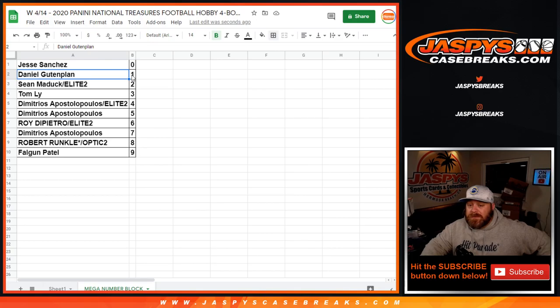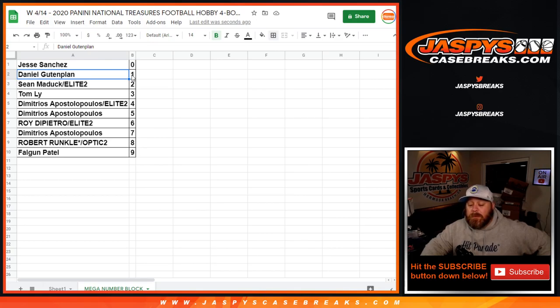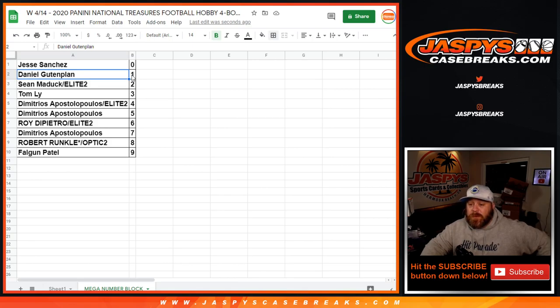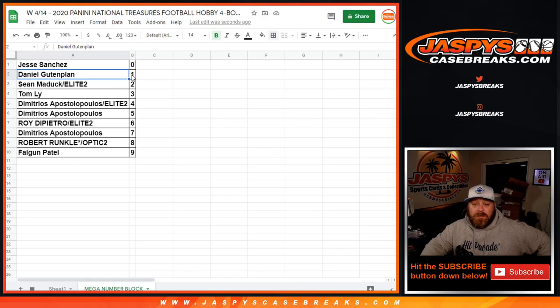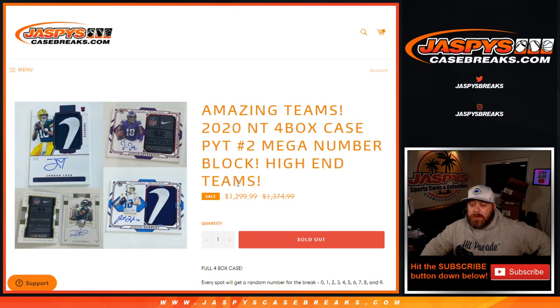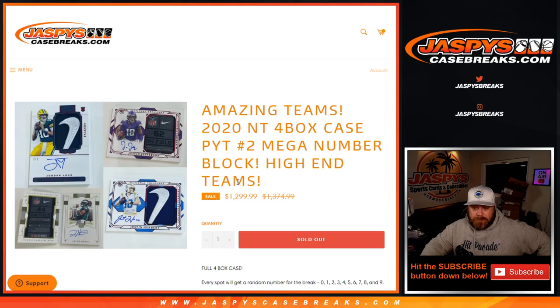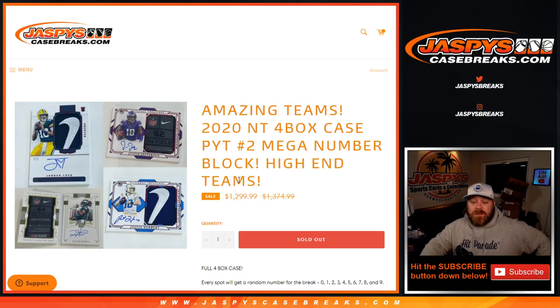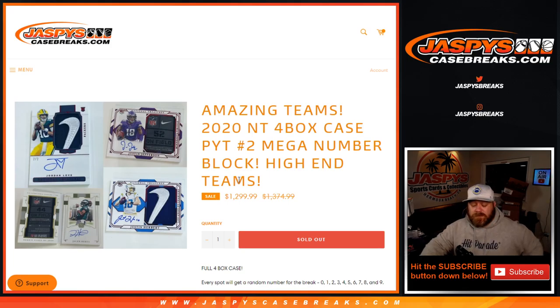And there you go, guys. That's the random number block randomizer for the mega number block National Treasures Football full case, four box, pick your team number two from JaspysCaseBreaks.com. Break coming up next, pick your team number two. I'm Sean, JaspysCaseBreaks.com, thanks for hanging out, see you next time.